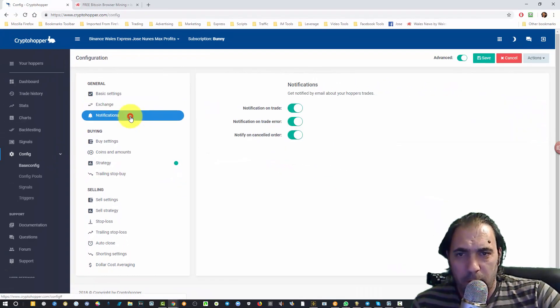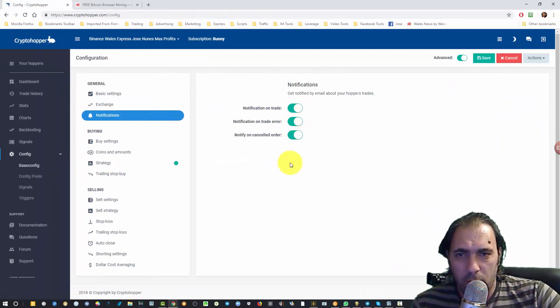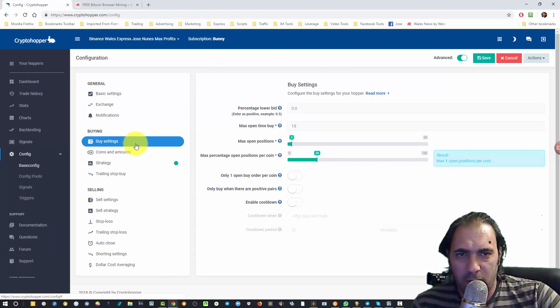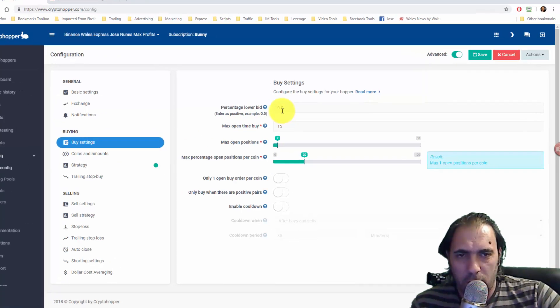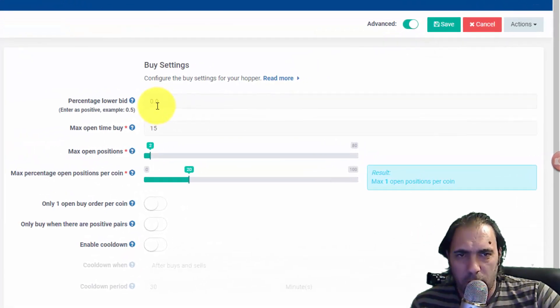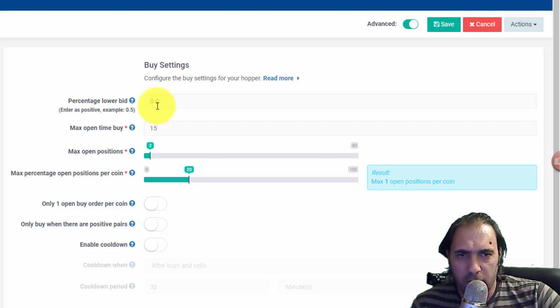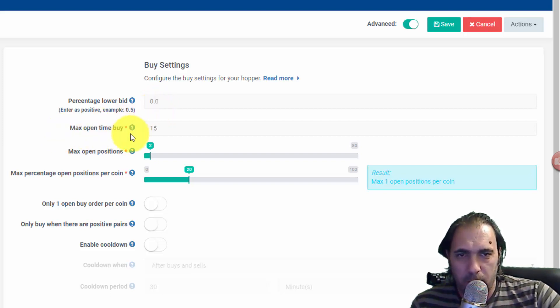Moving to the next step, notifications - I've turned that off but it's all on by default. For buying settings, percentage low bid we're going to leave at zero because the way we use it isn't relevant at this time.